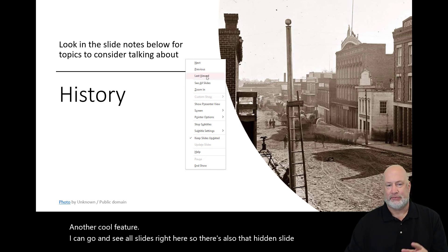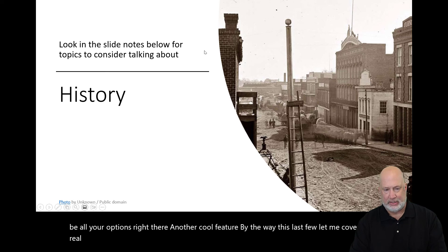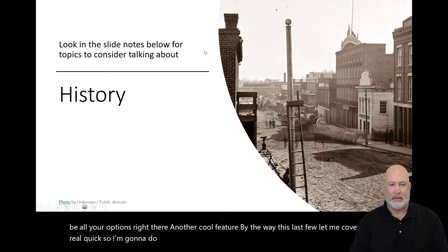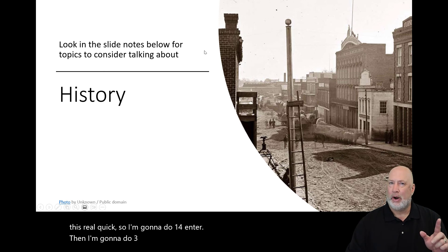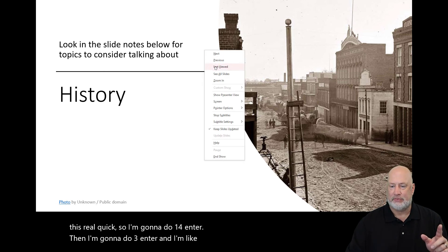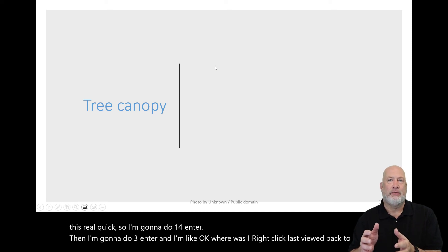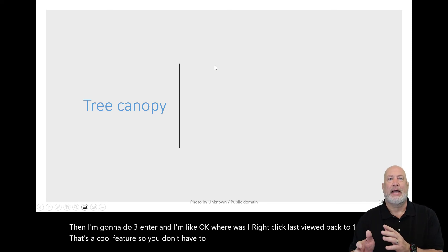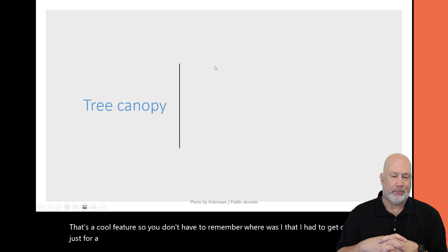Another cool feature — this last view, let me cover this real quick. I'm going to do 14, Enter. Then I'm going to do 3, Enter and I'm like, okay, where was I? Right click, last viewed — back to 14. That's a cool feature. So you don't have to remember where you were if you had to get off topic just for a second to answer a question.